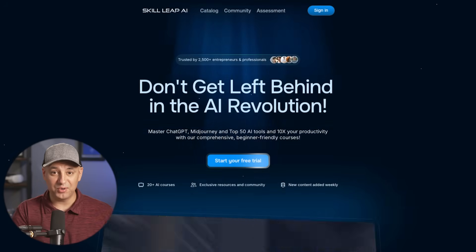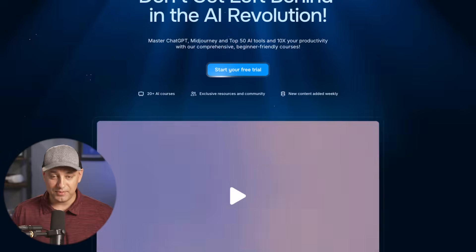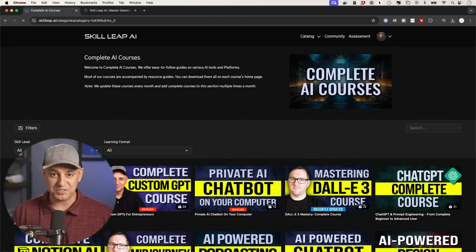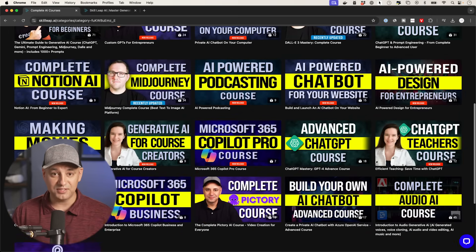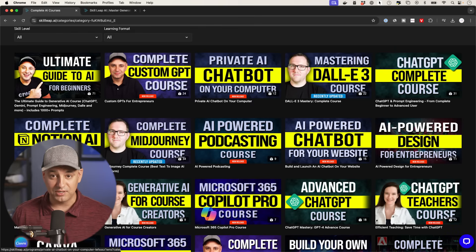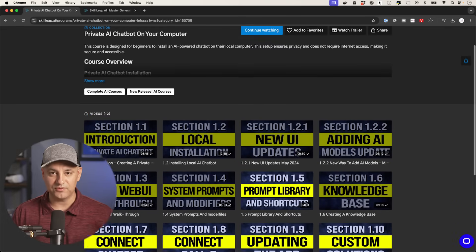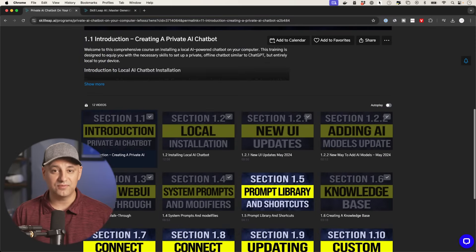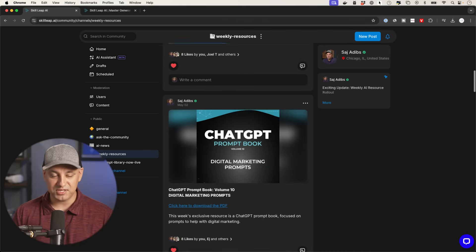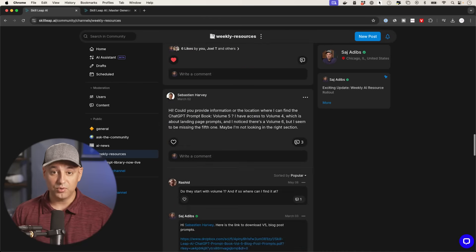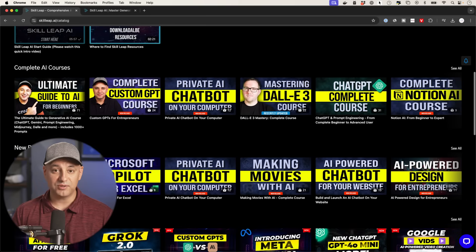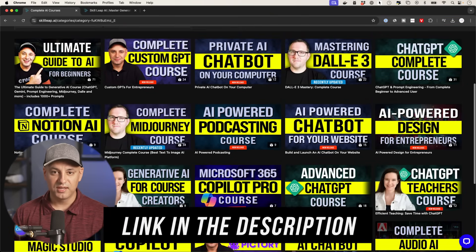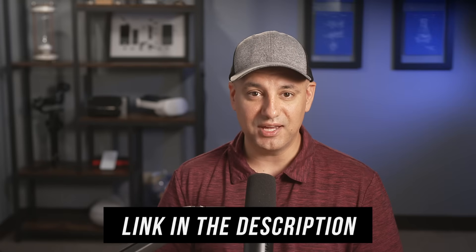Before I show you that, this video is sponsored by our own platform, Skill Leap AI. It's a membership, community, and library of 20-plus courses that works like Netflix — as long as you're subscribed, you don't buy individual courses. We have a course specifically on this platform, covering things like building custom chatbots. There are also 50-plus downloadable resources, and new courses are added regularly. You can subscribe monthly or yearly, and there's a free trial. The link is in the description.